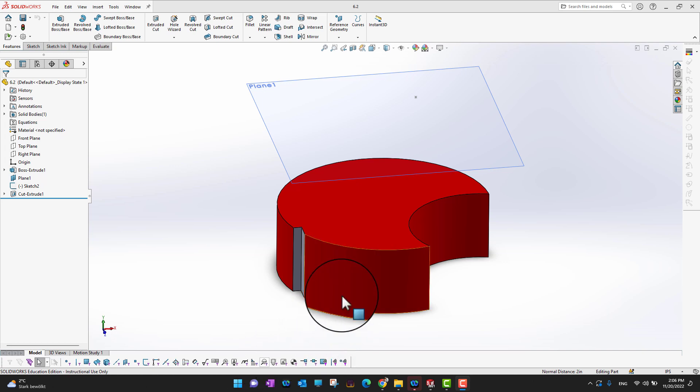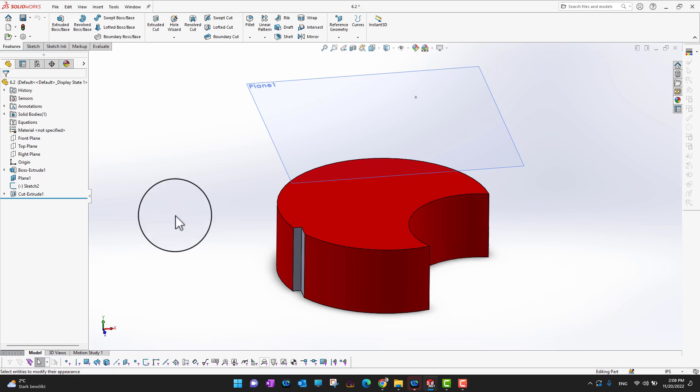In this video we are going to cover how to make an axis. Anytime when you are working with the revolve feature or some kind of circular pattern, you need an axis. Most of the time, wherever you want to create a revolve feature, if you don't have any axis, you can create one, or if you already have one, you just need to turn it on.